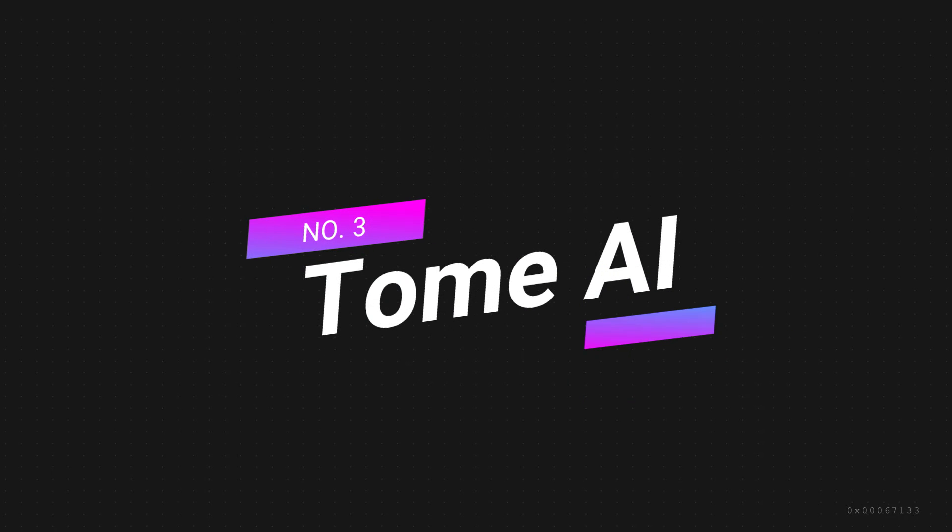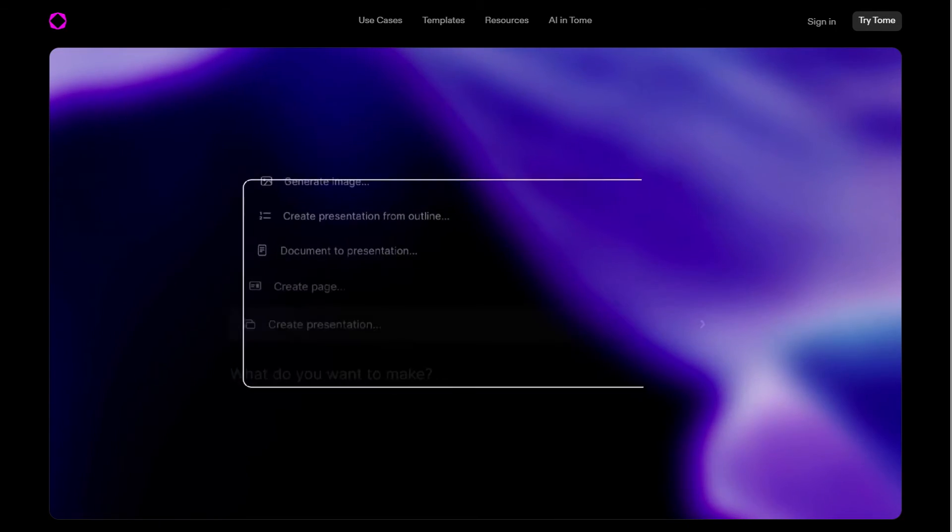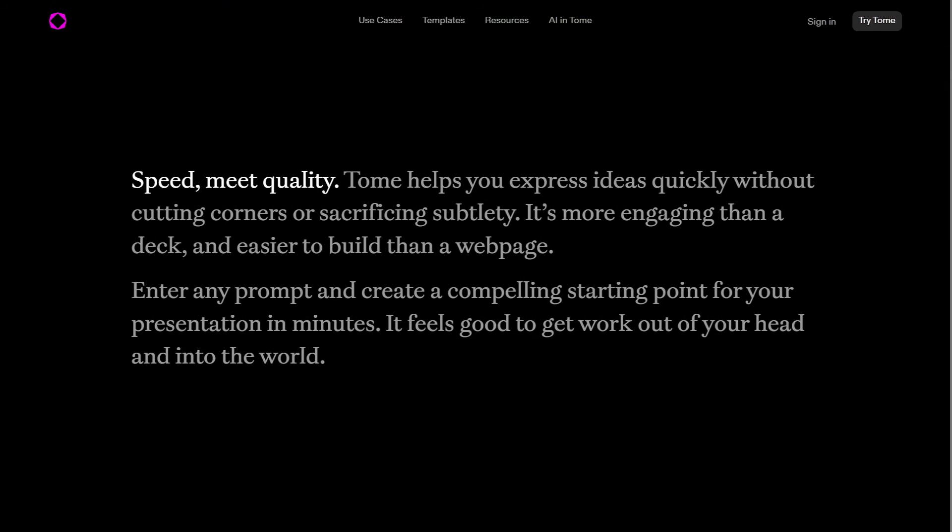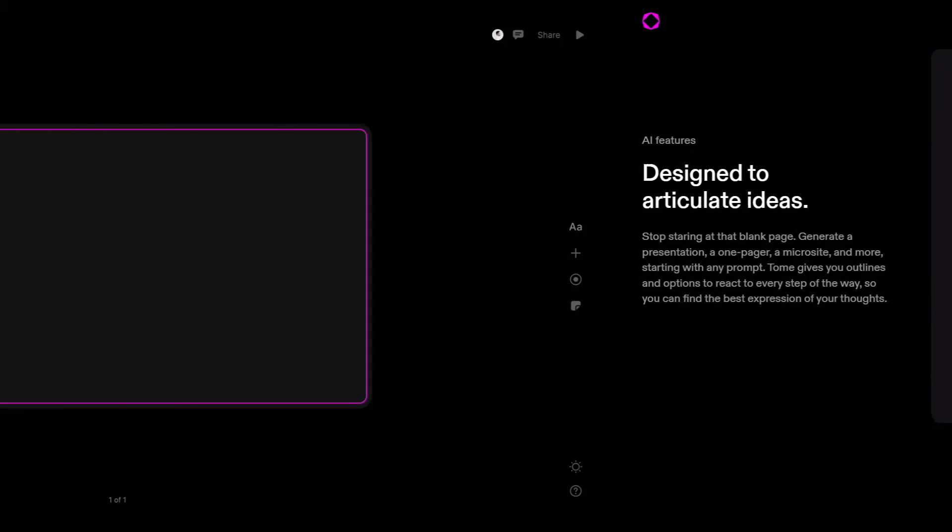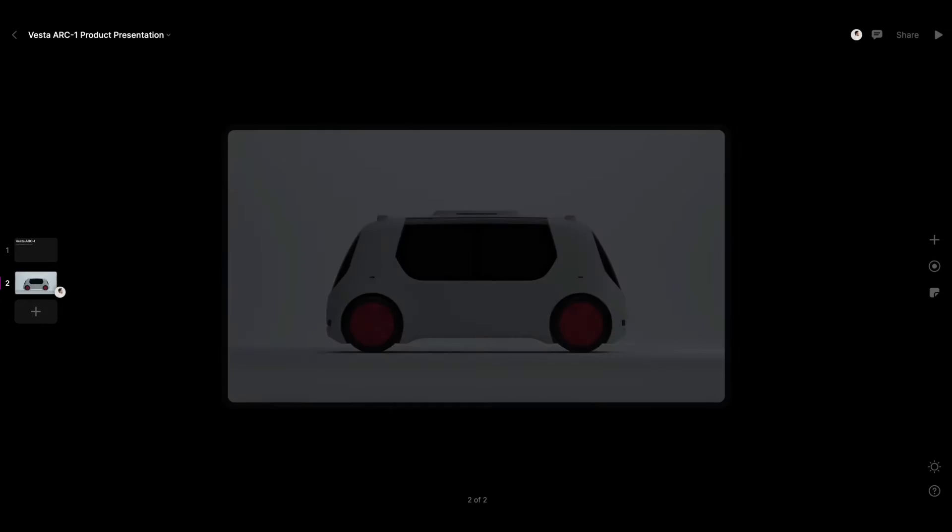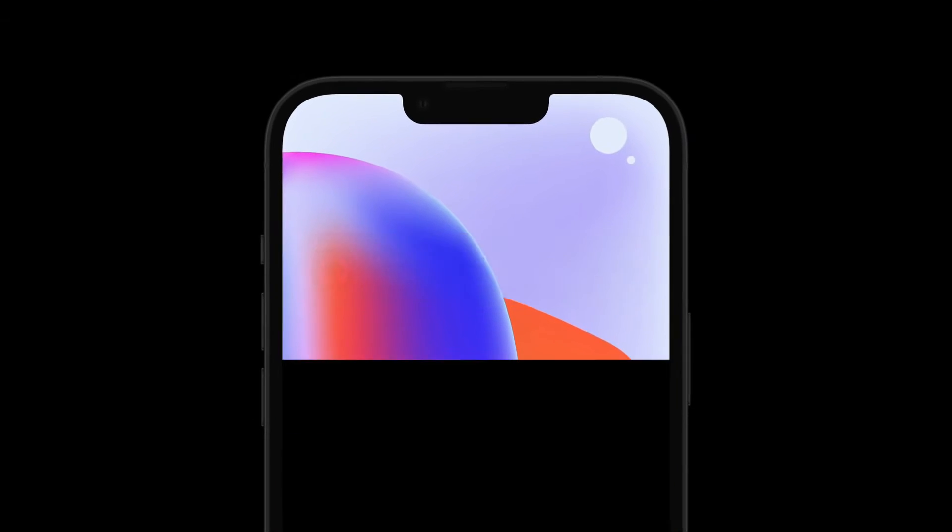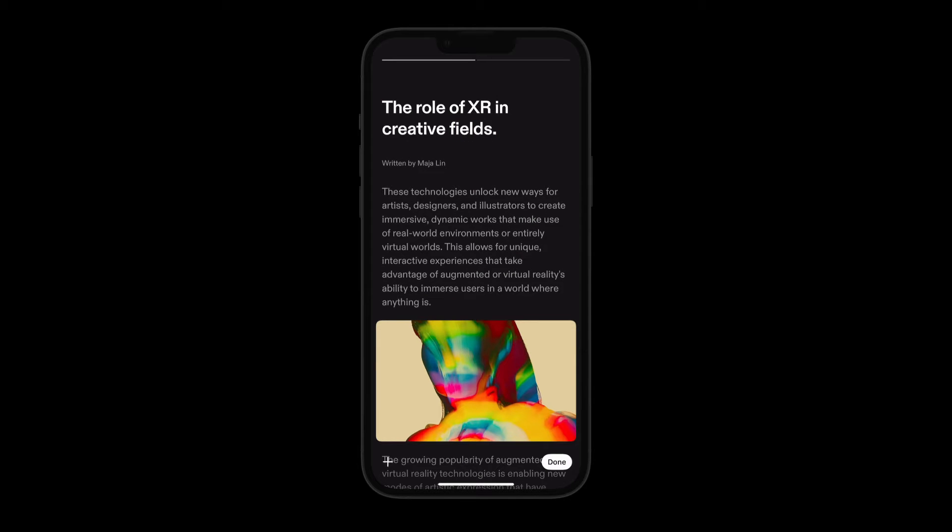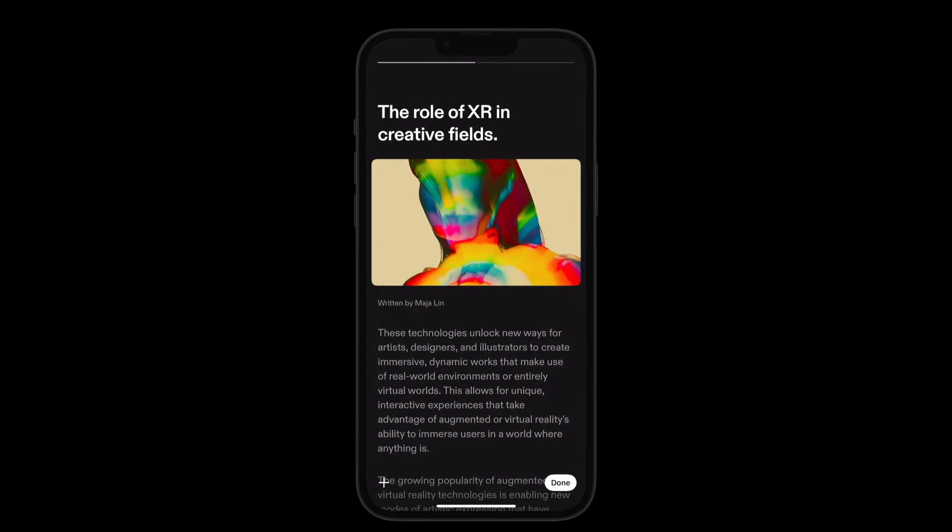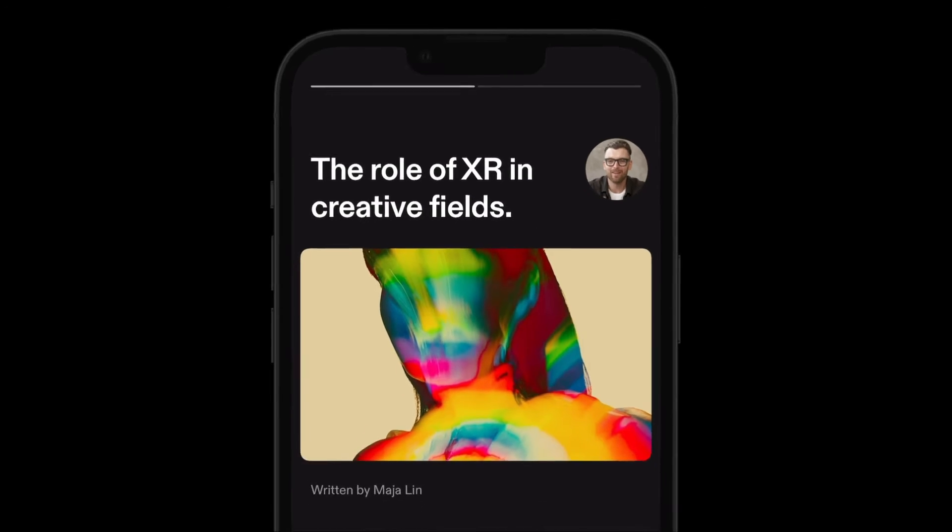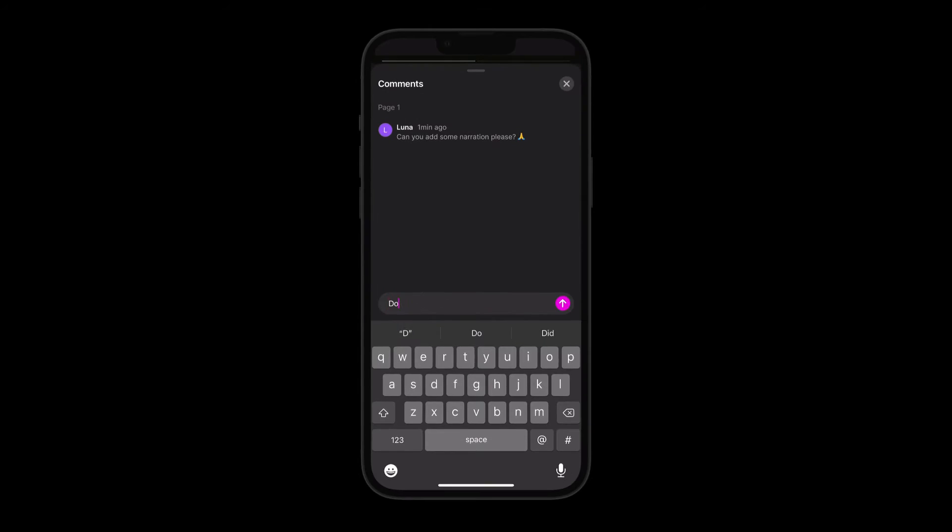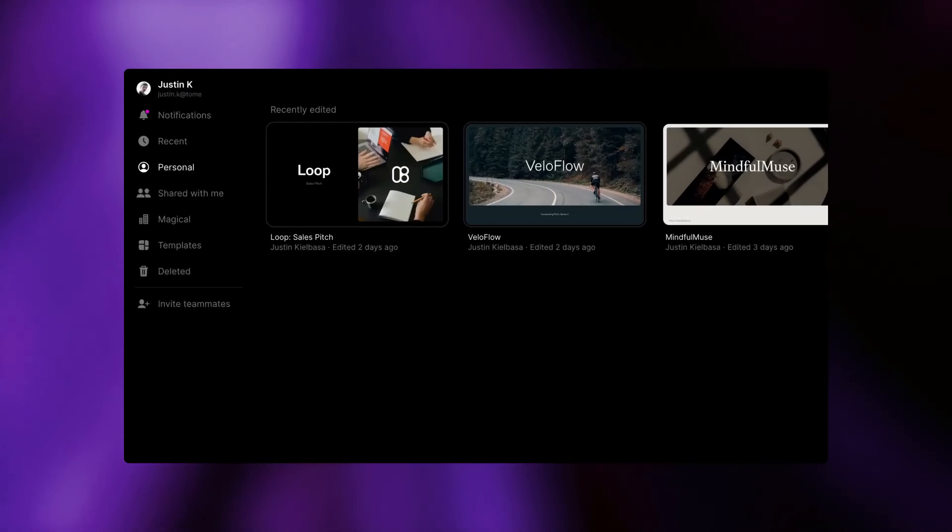Number 3. Tome AI. Tome AI is a leading AI presentation maker that has garnered attention for its exceptional features and functionality. Tome app's user interface is aesthetically pleasing and easy to use. The app is available on both iOS and web platforms, allowing users to access their content and work on their presentations from anywhere. The app's minimalistic interface enables users to focus on making their points effectively and quickly.